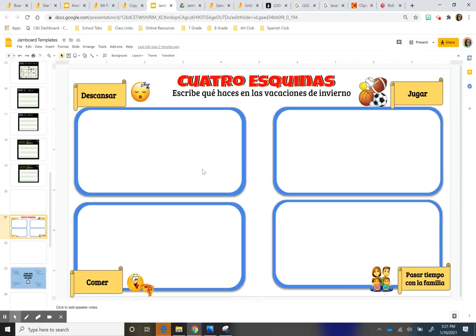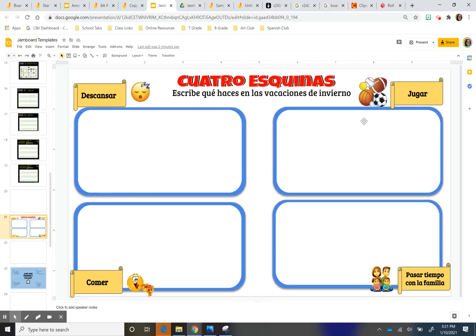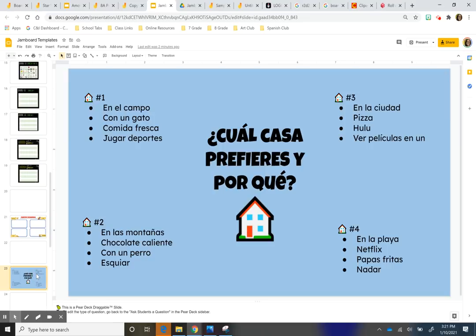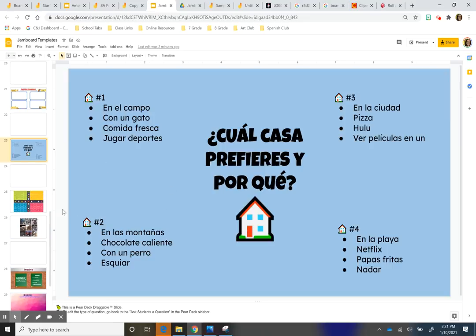And I also do just kind of simple, like initial activities in the beginning of class. Like I did a four corner one for the kids to just kind of write what they did over the vacation. And this one here, we can describe different things that they like. I don't know about these houses, which one they would prefer.